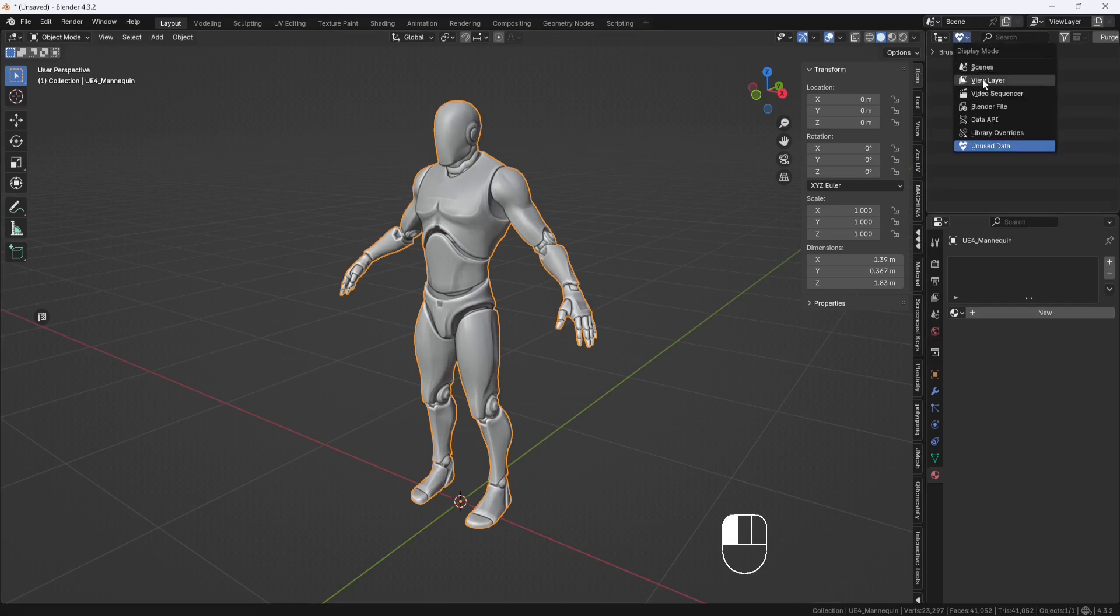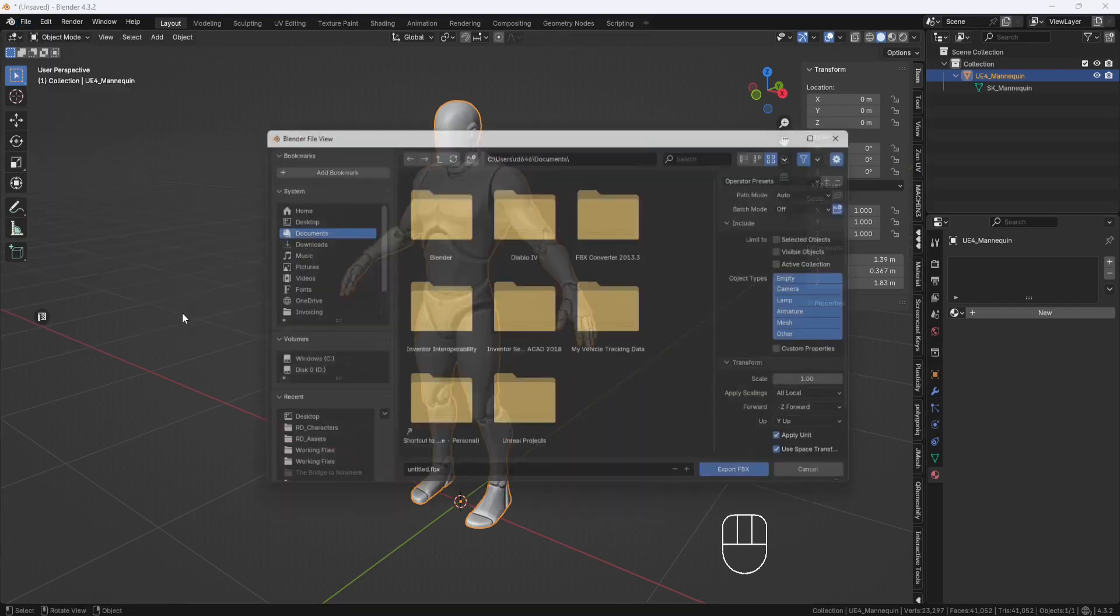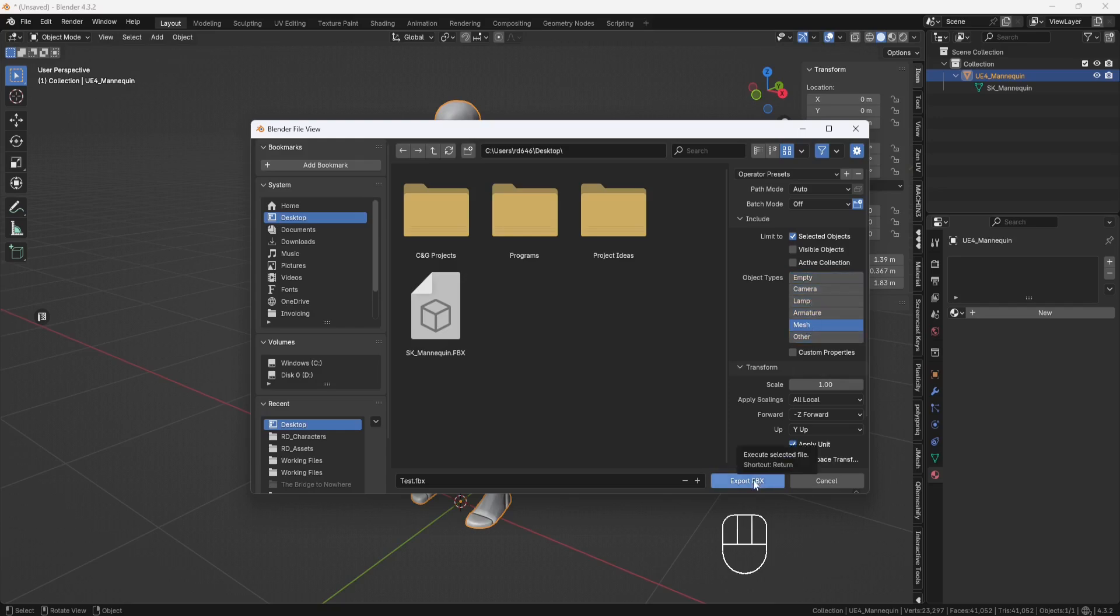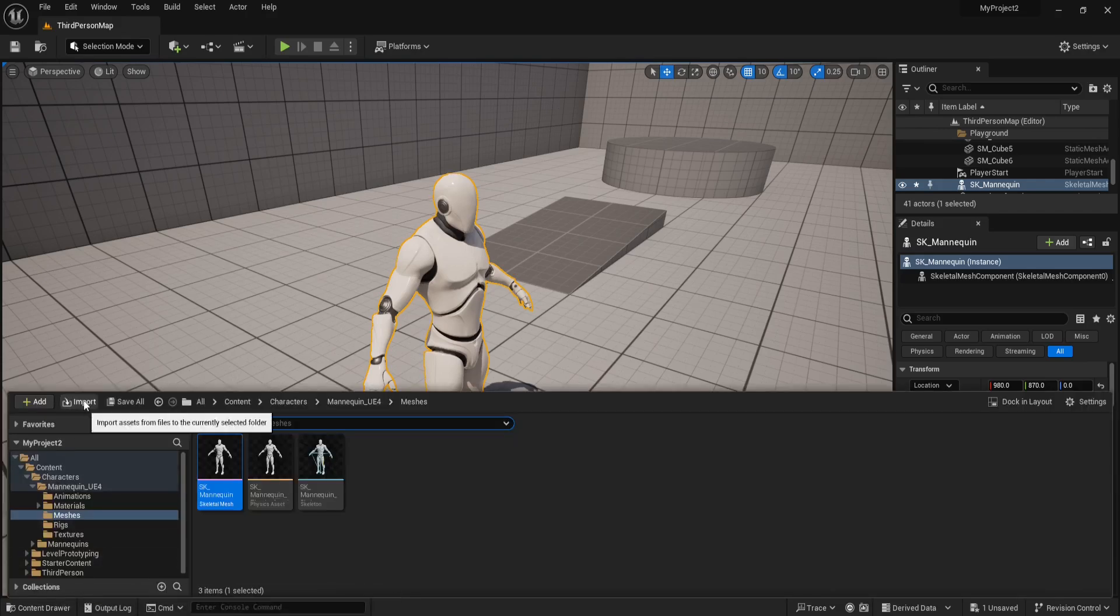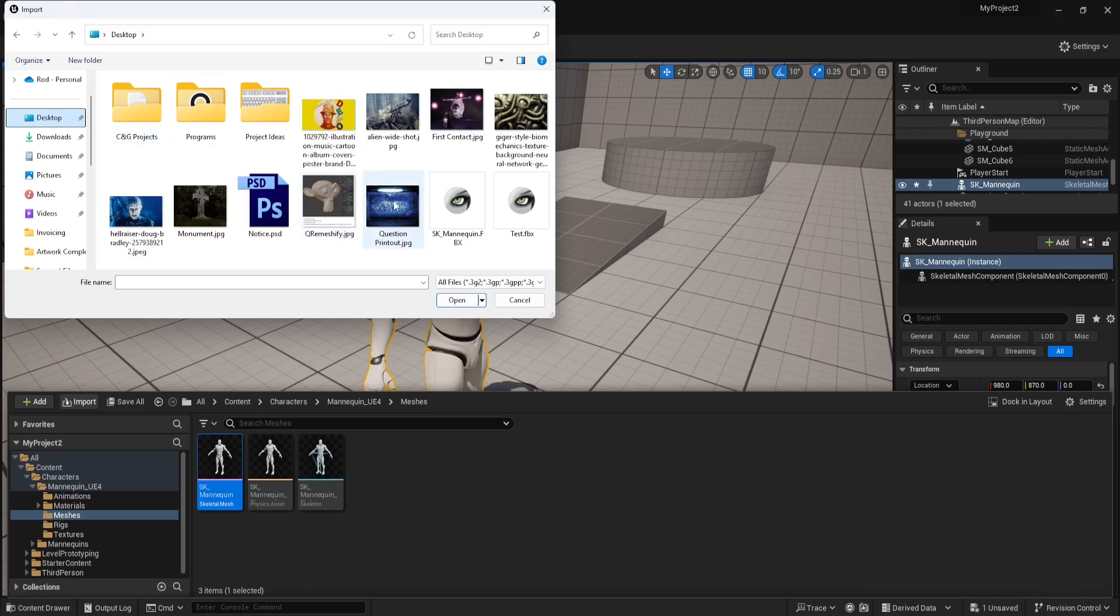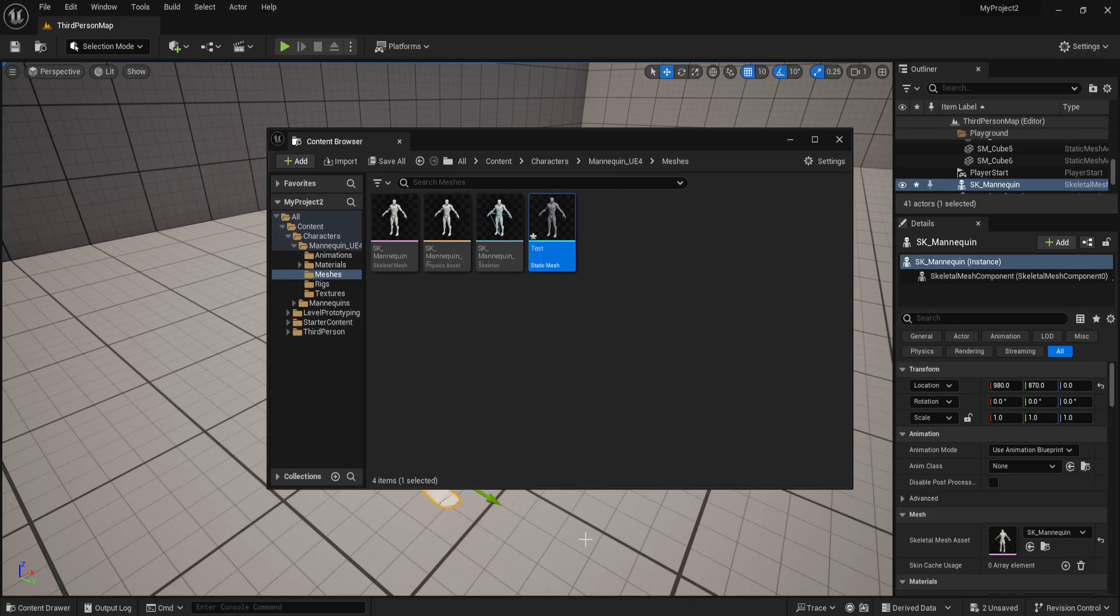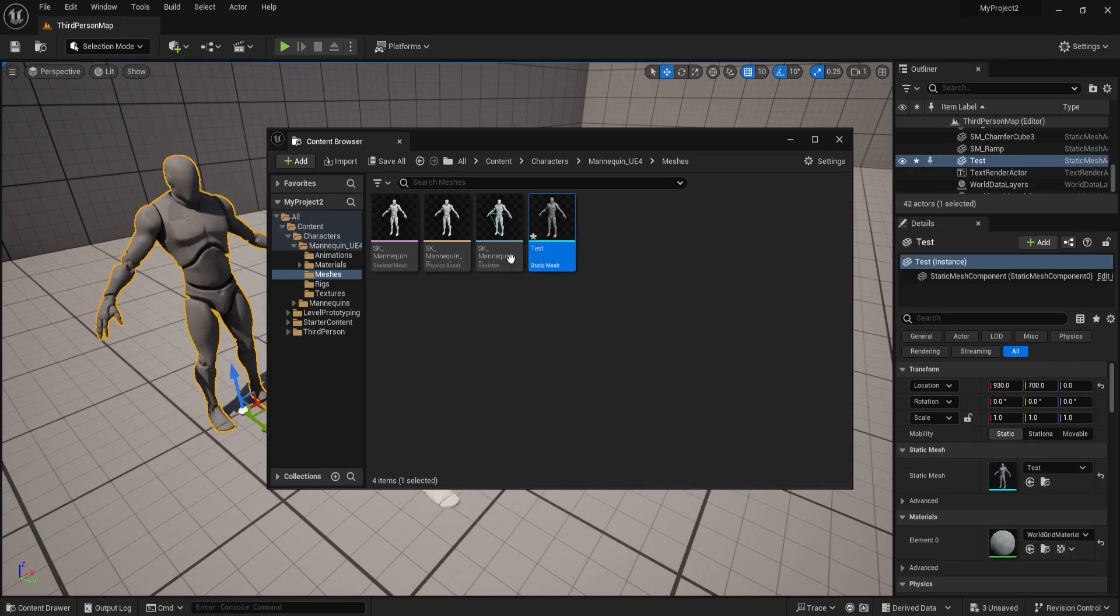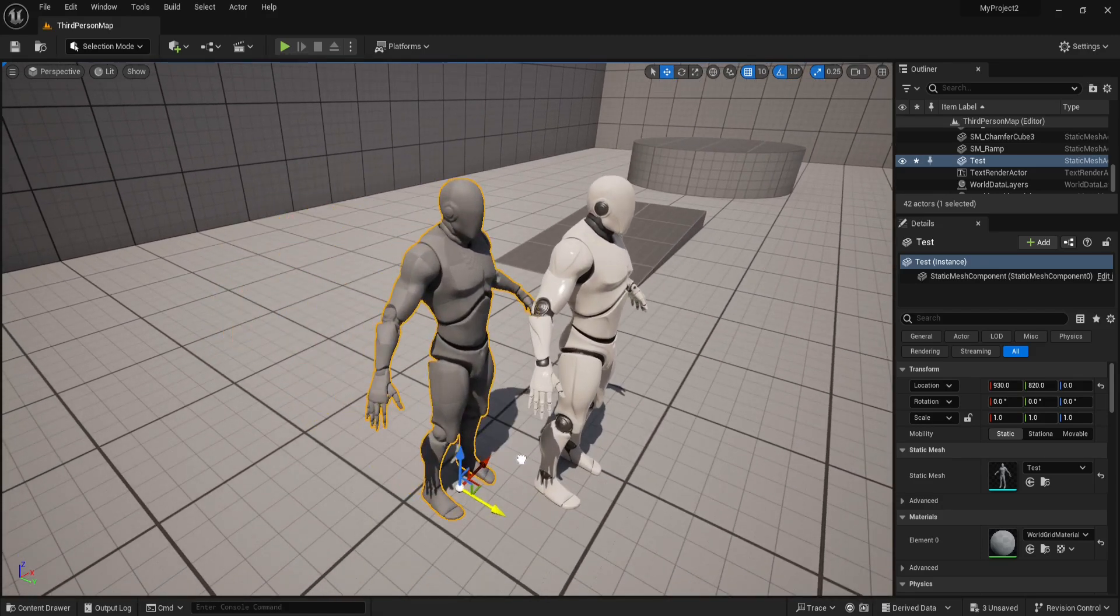And now I want to double check to make sure this guy is the correct scale. So, I'll select him, and then go to File, Export, FBX. And I'll set my Desktop as the destination, and I'll call this Test FBX. I'll choose Selected Objects, and I'll choose just the Mesh, and then Export. And now back here in Unreal, I'll open up the Content Drawer, and choose Import. Go to my Desktop, and choose the Test FBX, and click Open. And I'll leave all this stuff as is, and choose Import. And now you see I have my Test Guy here, so I'll just drag and drop him into the scene. And you see he's the same size as the original guy that I exported.